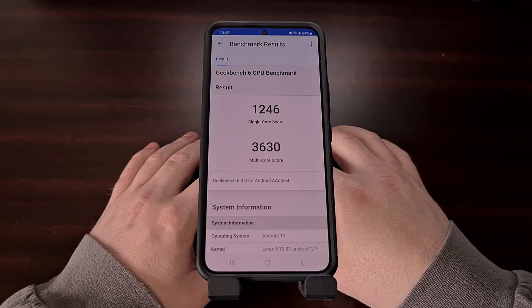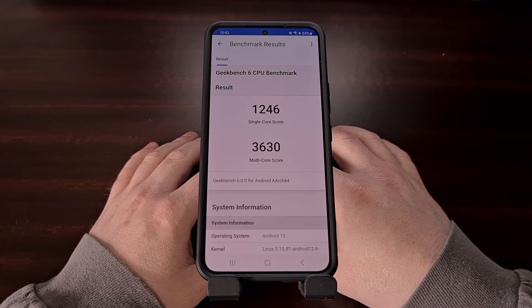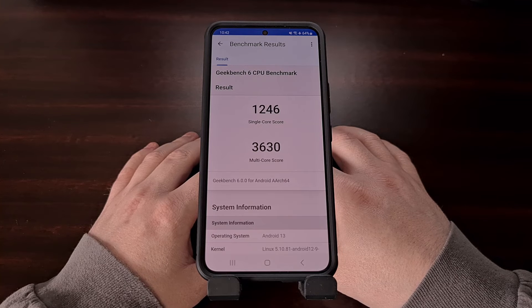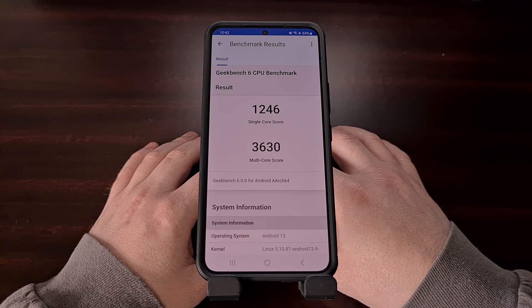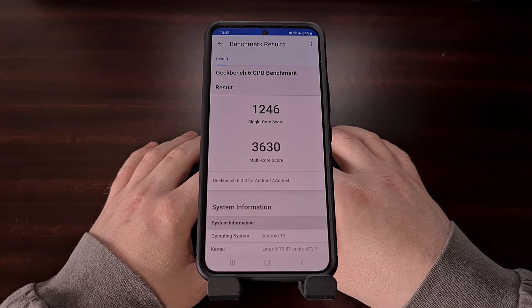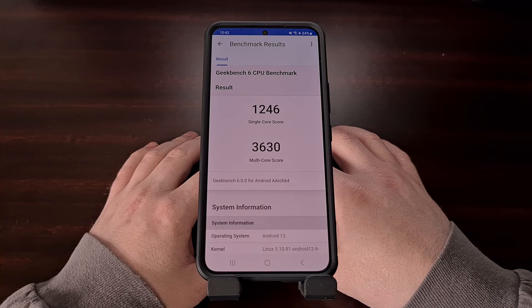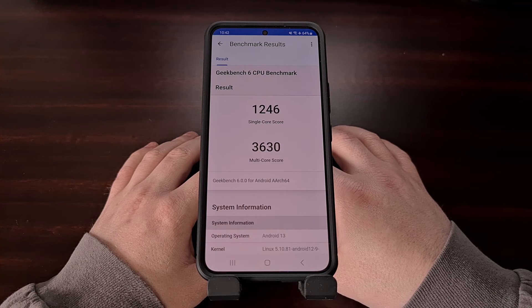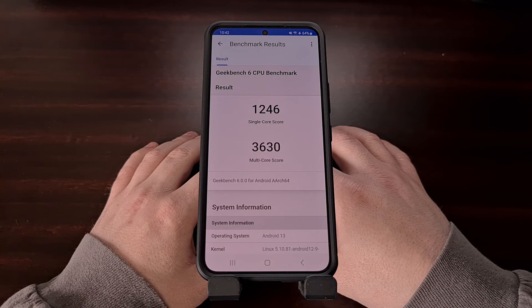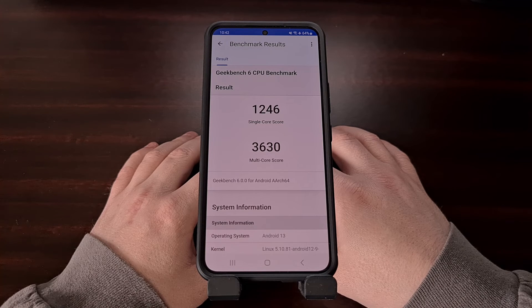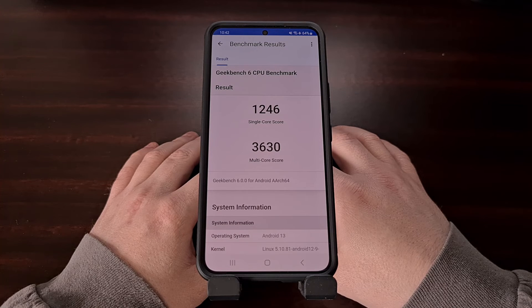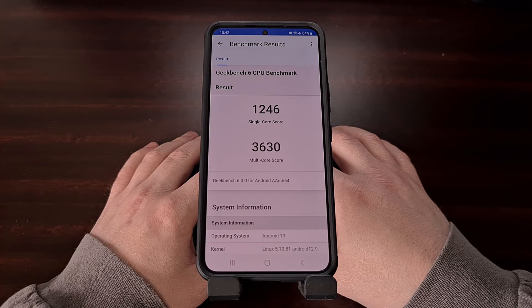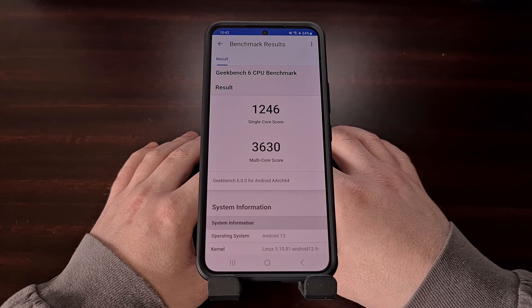The base version of Geekbench 6 will remain free and can be downloaded from the Google Play Store. With the updated version of the application, we are expected to see different scores than what we got with Geekbench 5. The Galaxy S23 Ultra was getting a score of 1500 in single-threaded performance on Geekbench 5, but it is now seeing a score of 2011 with Geekbench 6.